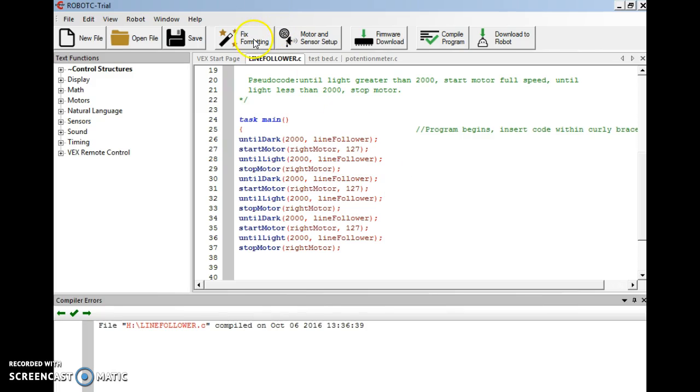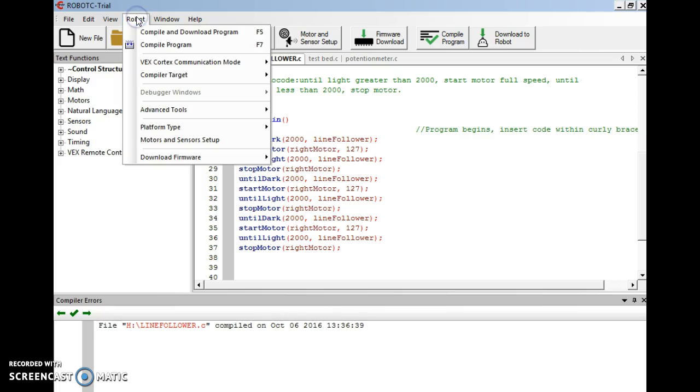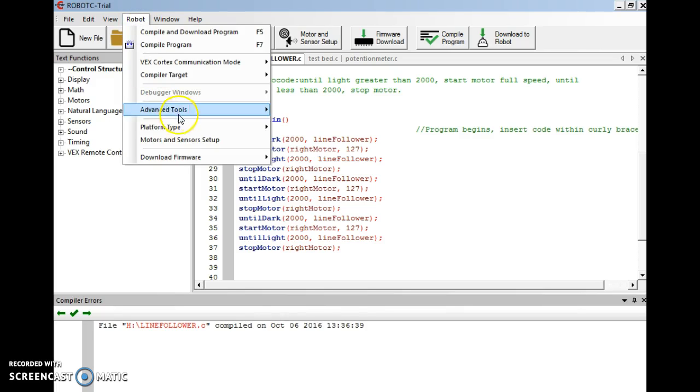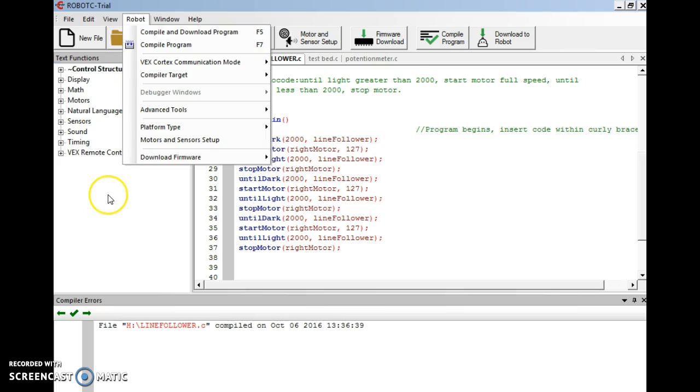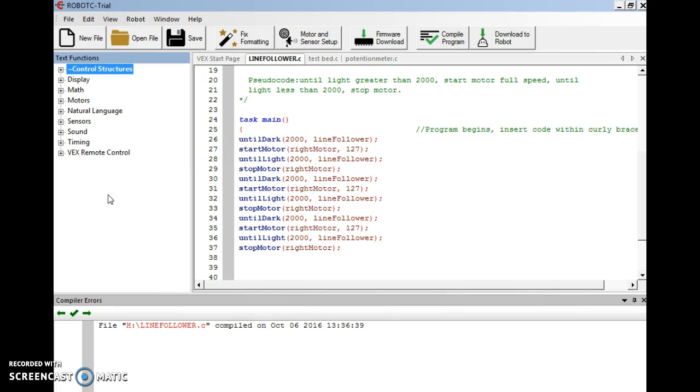Again, I want to remind you when you're editing your programs, if you've saved something and you're opening it back up, make sure you check your platforms. VEX 2.0, natural language, PLTW. If you've saved something and exited out of it, it tends to want to default back to a different setting, so always make sure these are set up for you as well. Well, I hope you have had good luck so far. I hope you have the same experience with the analog sensors. And until next time, good luck.